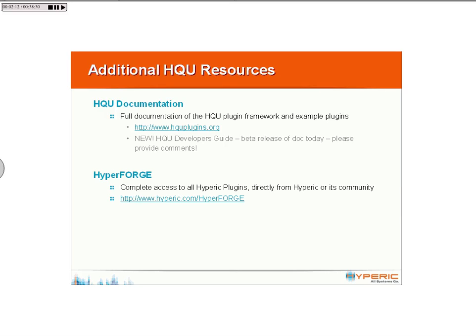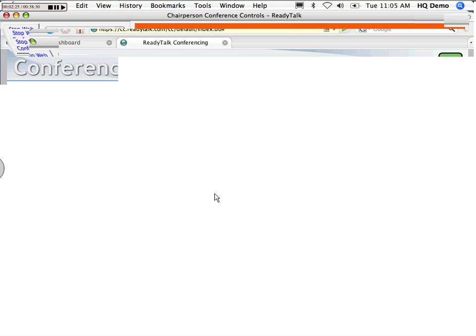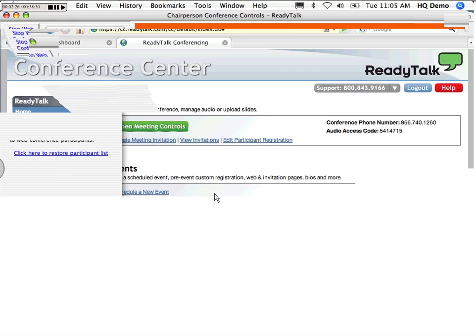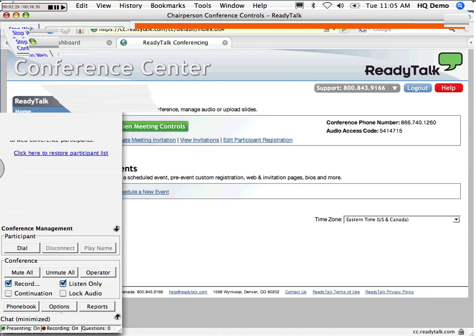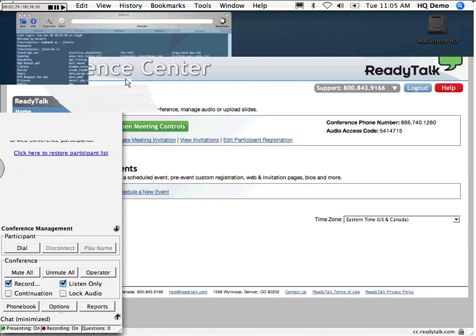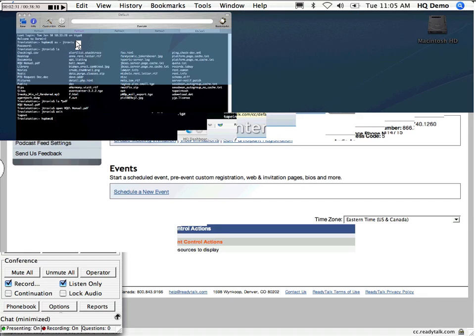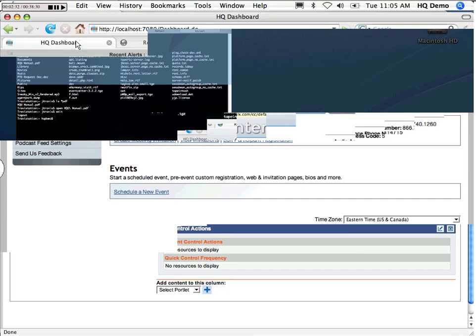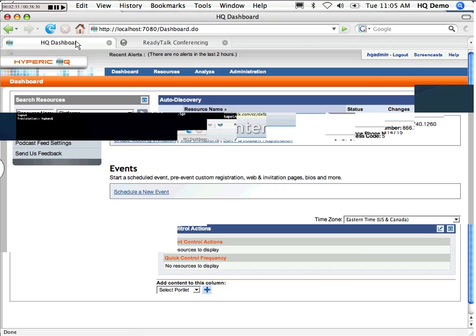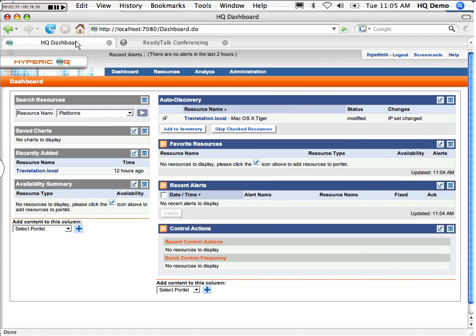All right. So the first thing we're going to do is share the desktop. So this is just a basic installation of HQ, the .org version, 3.2.3. All the things that I'm showing you today are available to you in 3.2.3. It should take about 10 to 15 minutes to go through this development.